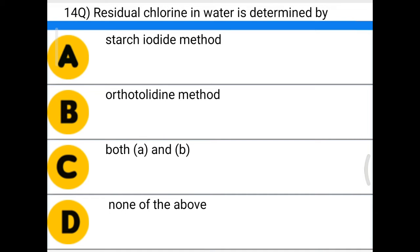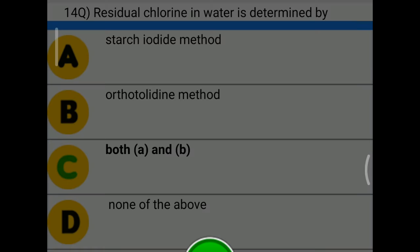Next question: residual chlorine in water is determined by — option A: starch iodide method, option B: orthotoluidine method, option C: both A and B, option D: none of the above. The correct answer is option C, both A and B.